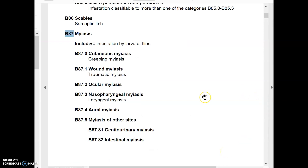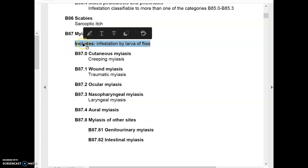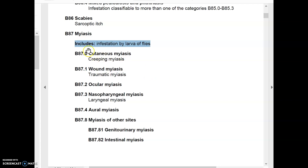Once I go through my index to the main term and sub-term, I come to my tabular list and see B87 for myiasis, which matches B87.3 for nasopharyngeal myiasis and also laryngeal myiasis — another disease sharing the same code. The only additional character after B87 is B87.3. Looking at the conventions here, the only one I see is the includes notation — I don't see excludes 1, excludes 2, code first, code also, or use additional code.